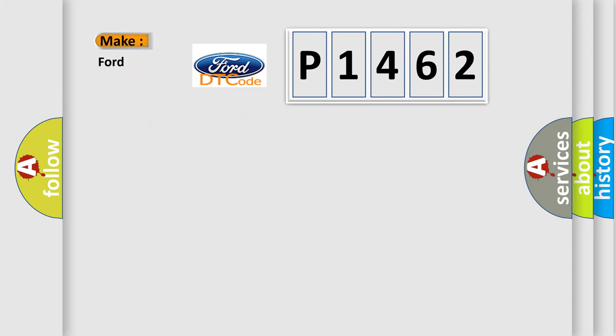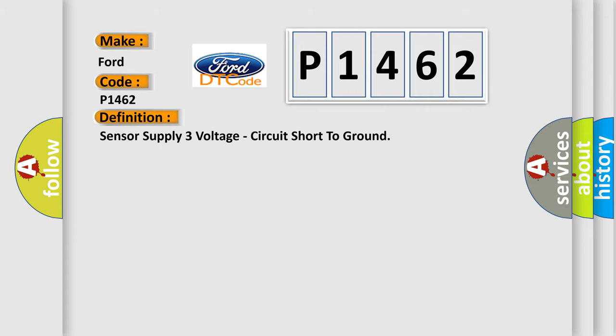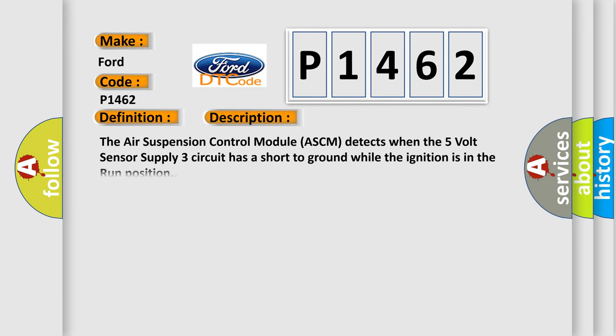So, what does the diagnostic trouble code P1462 interpret specifically for Infiniti car manufacturers? The basic definition is sensor supply 3 voltage circuit short to ground. And now this is a short description of this DTC code.